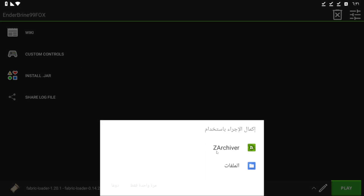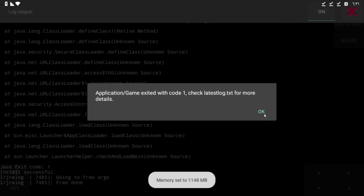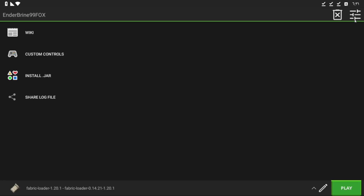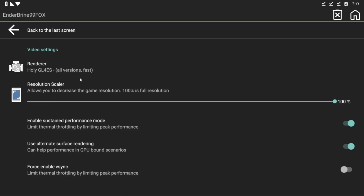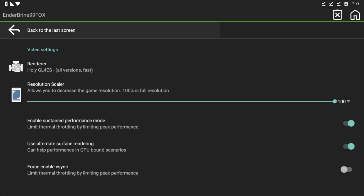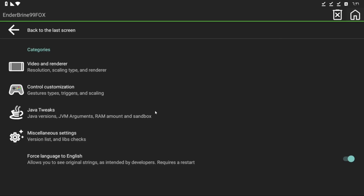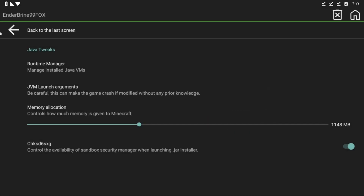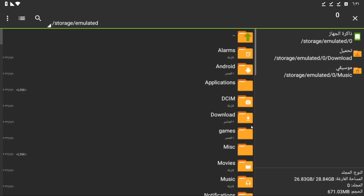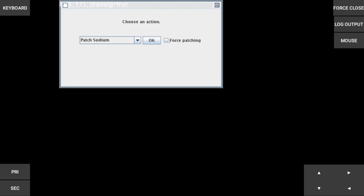Now run the Patcher. If this error pops up for you, copy what I do to fix it. Now try again. If it's still not working, do this — and it should work. Click on Force Patch and OK.